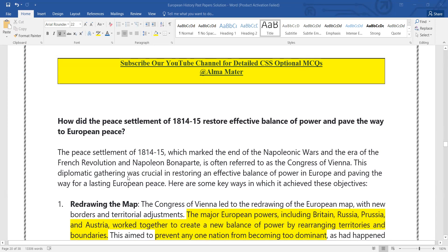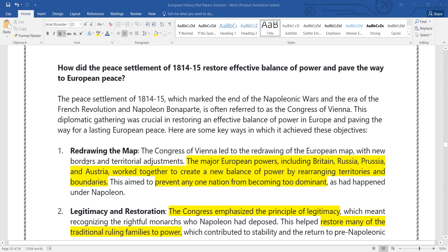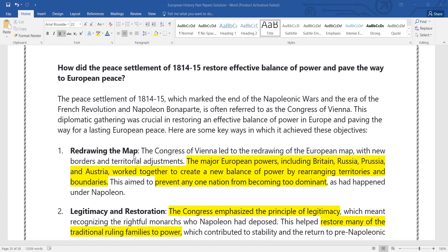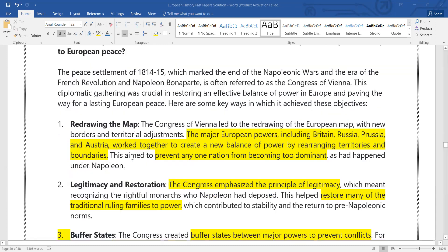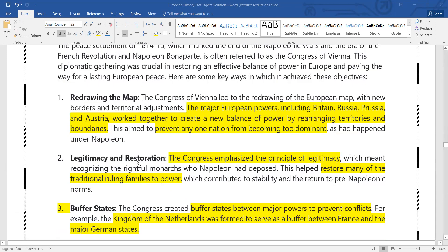First of all, we will discuss the main points. Our first point is redrawing the map — the map was redrawn, dividing different territories into different states. After that, we have legitimacy and restoration.